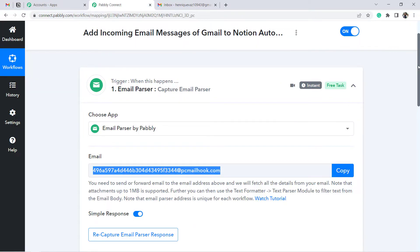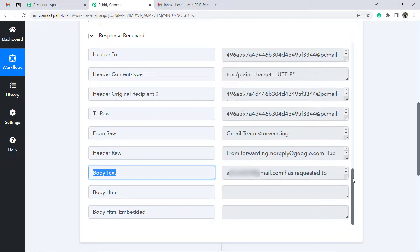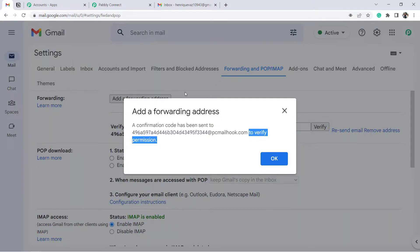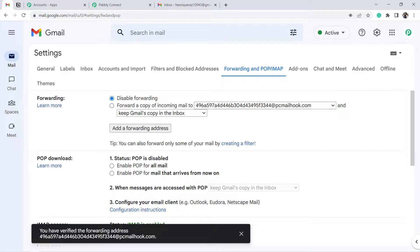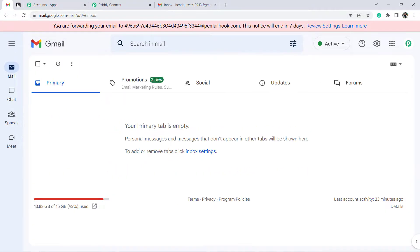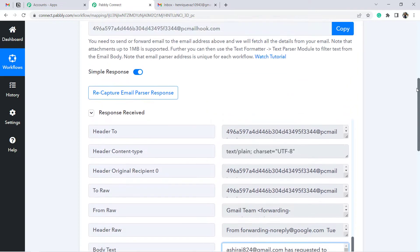Gmail will ask if you're forwarding email to that address. Click Proceed and a confirmation code will be sent to that address to verify permission. Go back to Pabbly Connect — you'll see a response has been received. Find the confirmation code in the body text. Click OK, provide the confirmation code, and click Verify. Then enable the option to forward a copy of incoming email, and click Save Changes. You'll see a notification confirming the forwarding address.